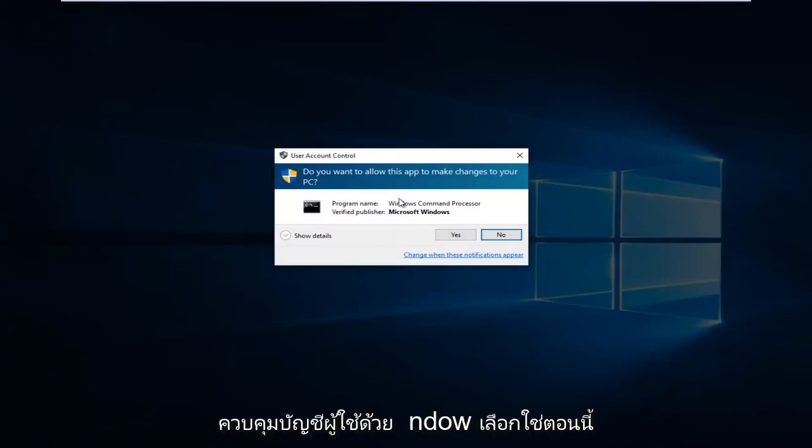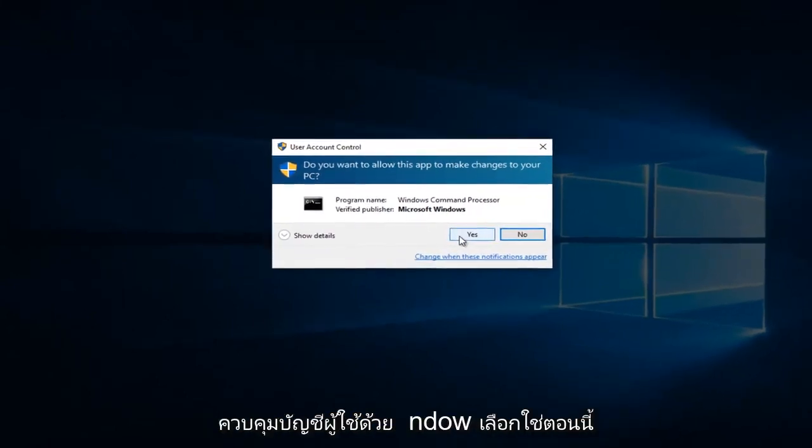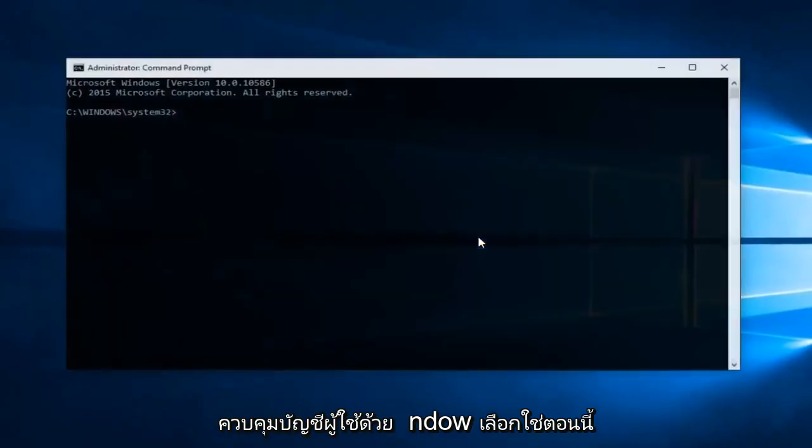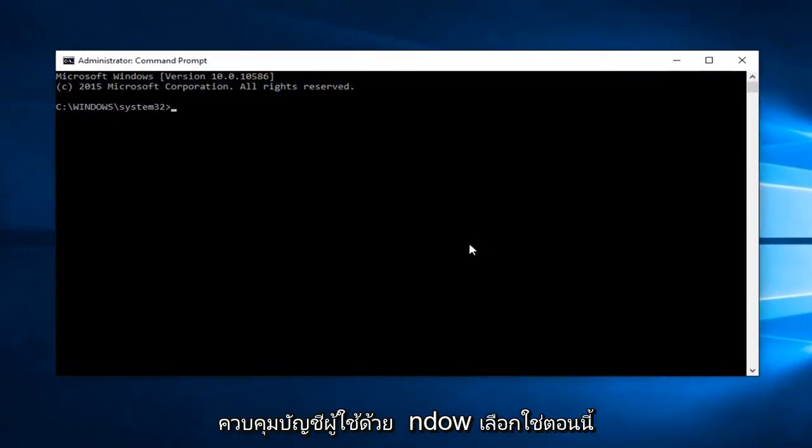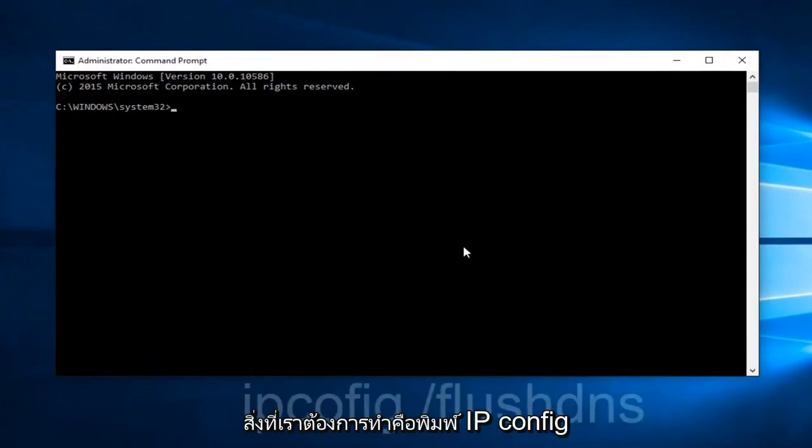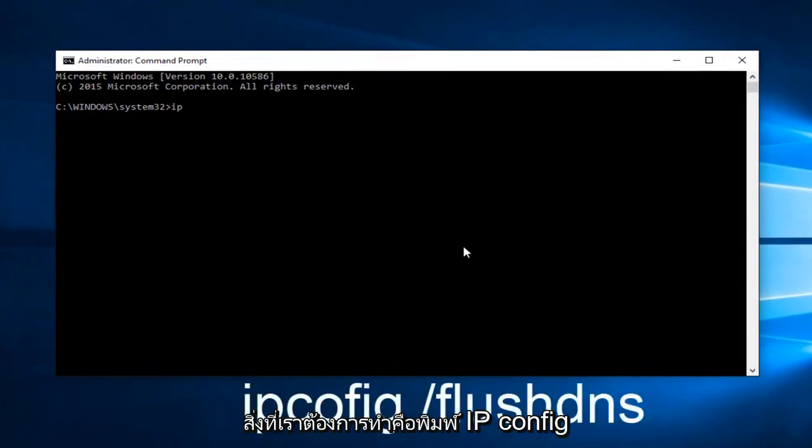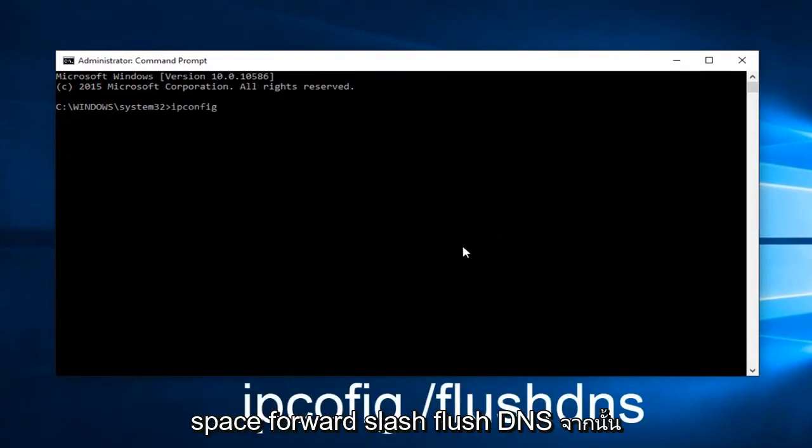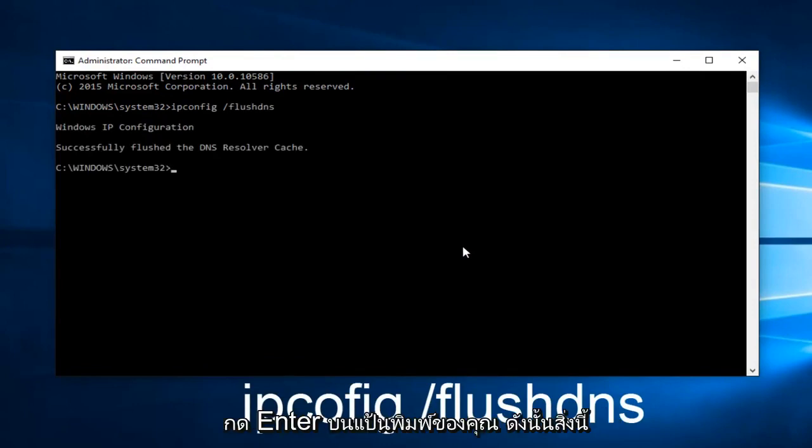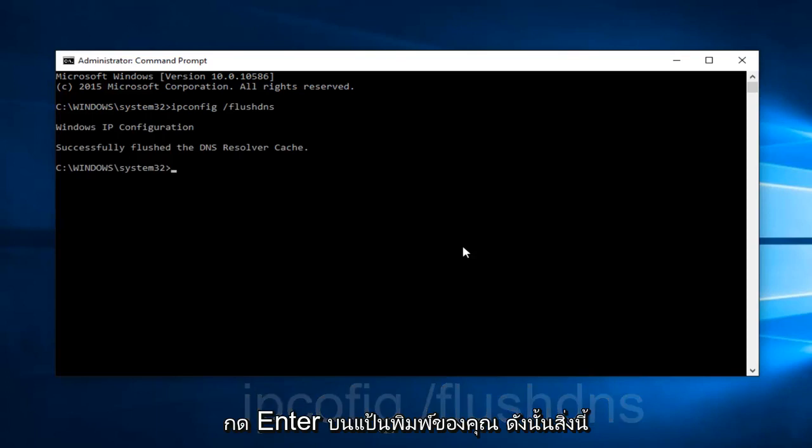Might get a User Account Control window. Select Yes. Now, what we want to do is type ipconfig space forward slash flush dns. And then hit Enter on your keyboard. This should flush our DNS resolver cache.